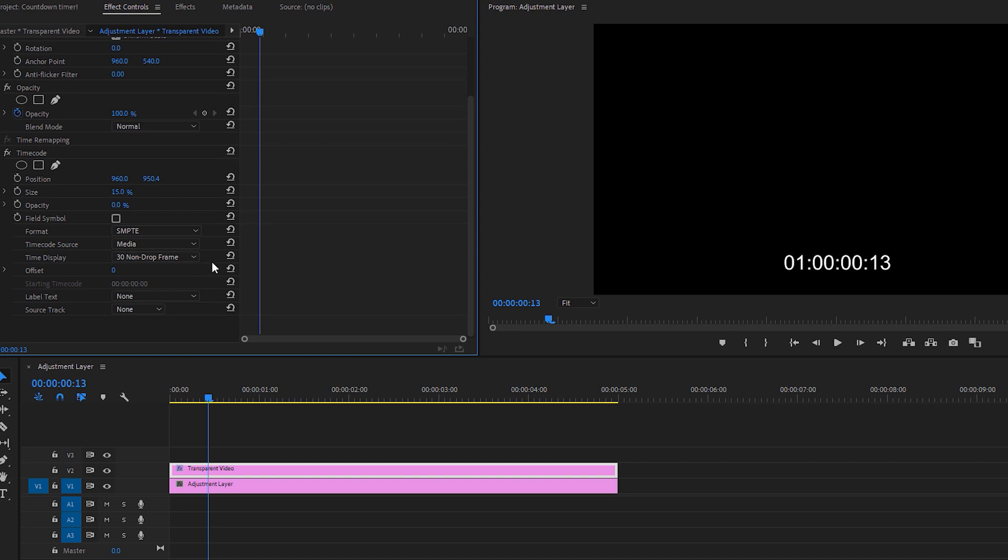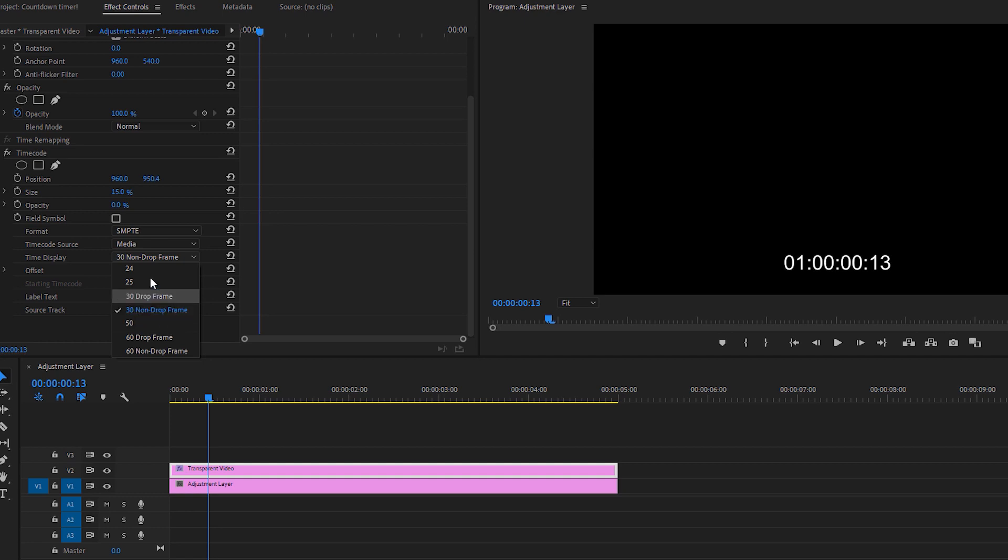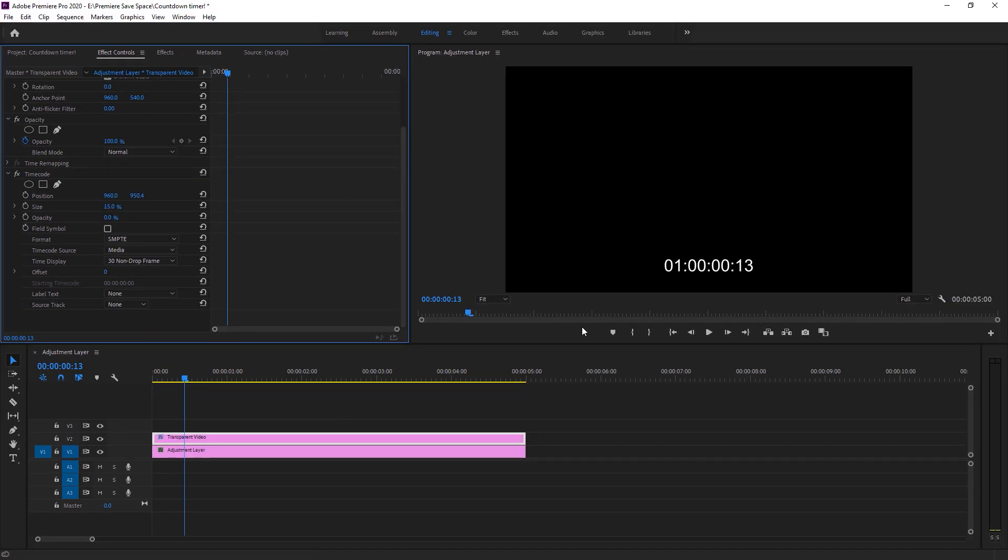The next thing we have to be changed is time display. 30 frames per second is absolutely working for me. You can choose 24 frames per second or 25 frames per second or even with 60 frames per second if you need. It's okay for me with the 30 frames per second.